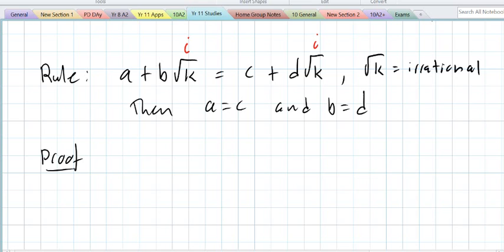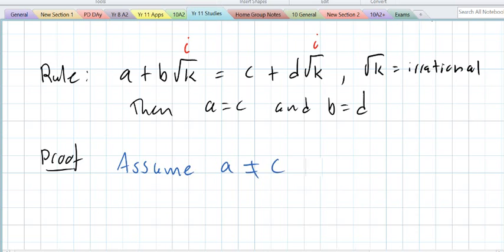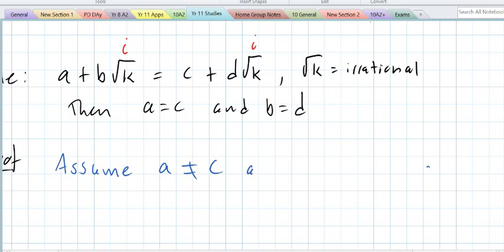When we do a proof by contradiction, there are only two possible cases. In our case, it's equal or it's not — like heads or tails. We assume one, assume it's not equal, and then show that can't work, therefore it must be equal. So, let's assume A does not equal C and B does not equal D.